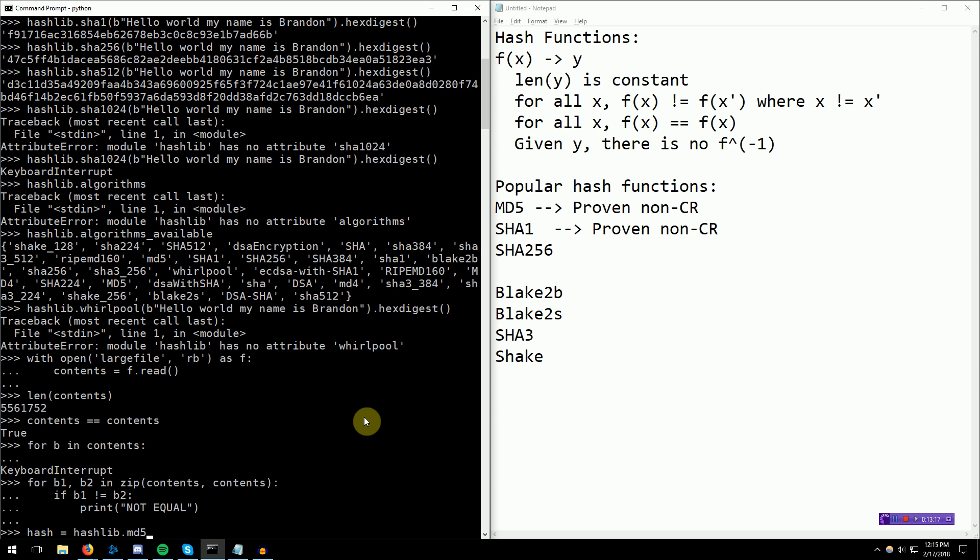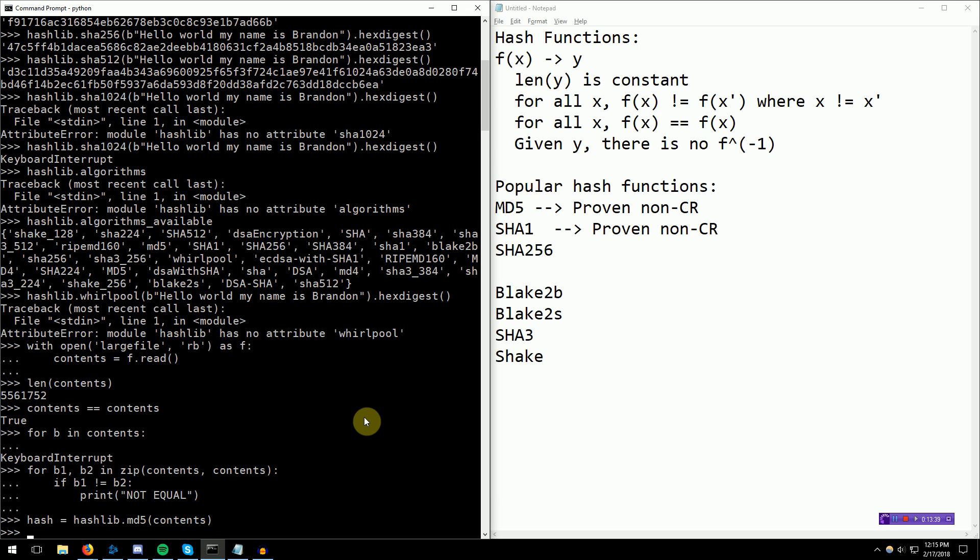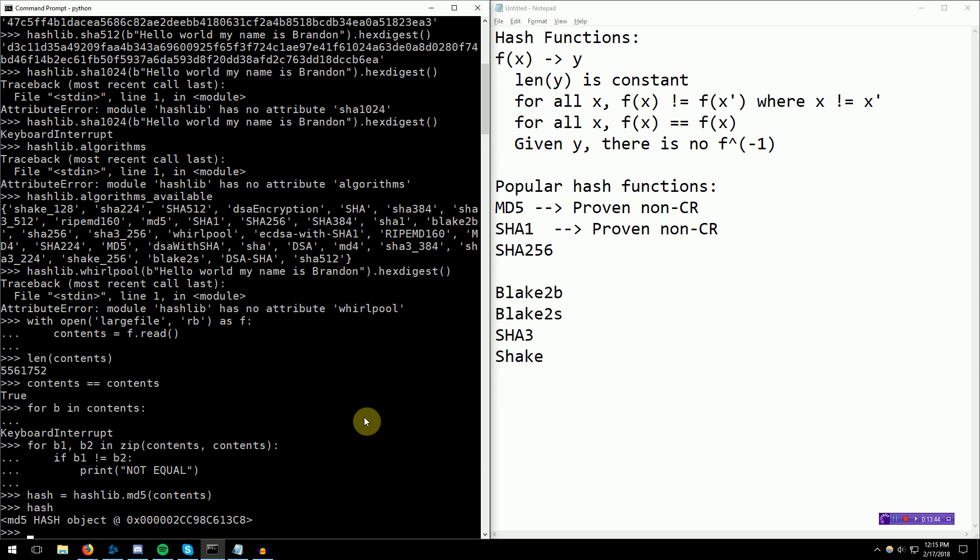Indeed, sometimes if you look on download sites, you can download a file, and you can also download the md5 hash of that file. And then when you download the file, you can hash the file, and compare the hash to the downloaded md5 hash. And if they're equal, you know that your file was not messed with when it was being transferred to you, or maybe the network lost a bit somehow.